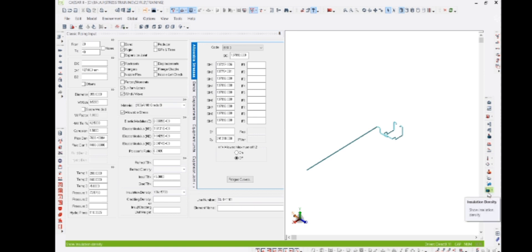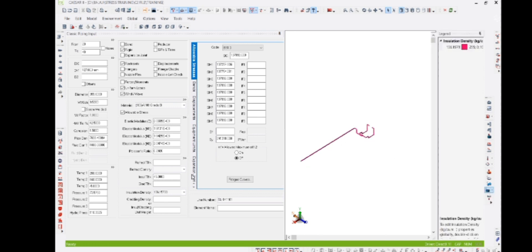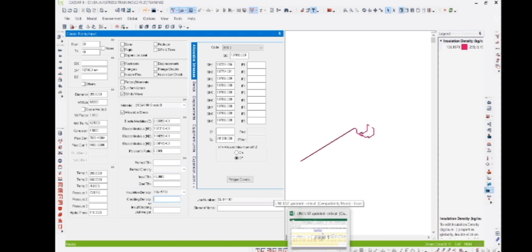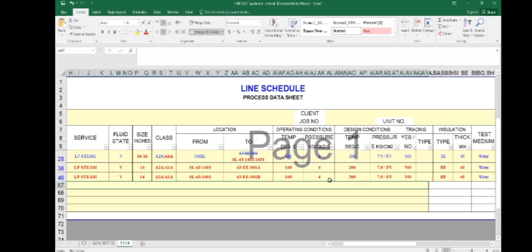The elastic modulus and Poisson's ratio will automatically be displayed based on your material. For code, you have to select B31.3 for process piping. If it is power piping, you select B31.1. Since this is process piping, we select B31.3. All allowable stress values will be displayed automatically. SH1 is the auto allowable stress and this is the yield strength. Stress range reduction factors F1 and all are not required.